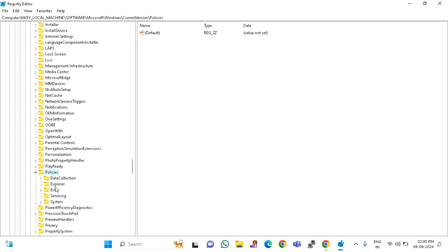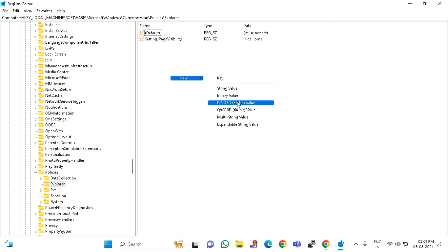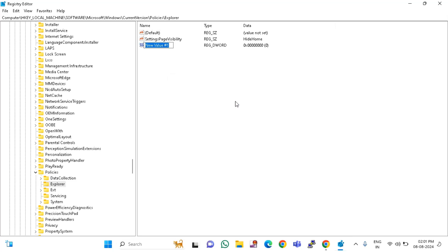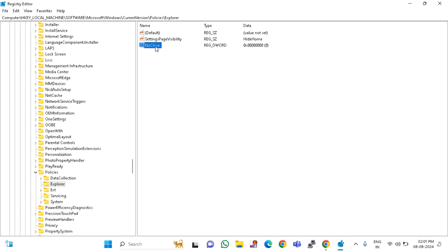After that you can see 'Explorer'. Right click here, click on New, and here you will find 'DWORD (32-bit) Value' — click on this. Then rename it as 'NoClose'. Again right click, click on New, find 'DWORD (32-bit) Value', click on this. Then double click on that — make sure the value should be 0. Then click OK.